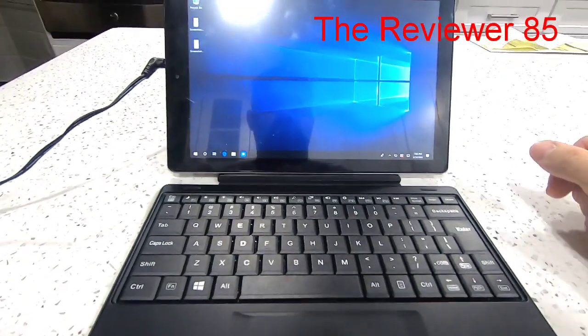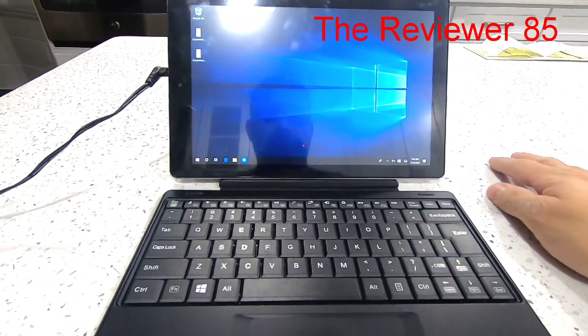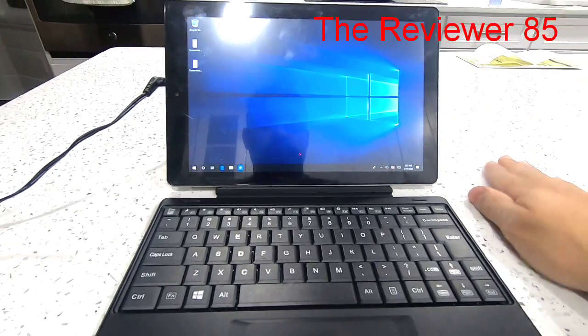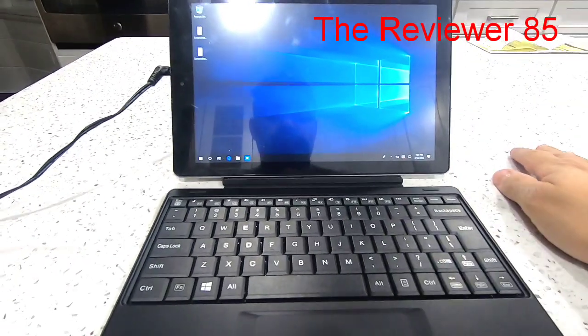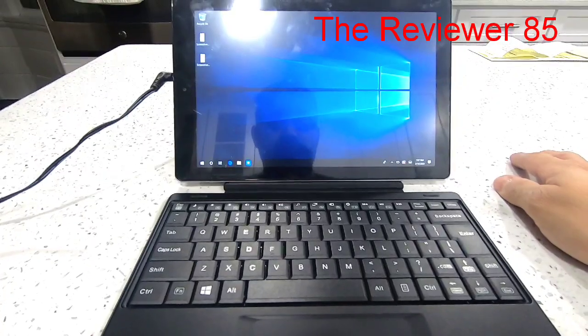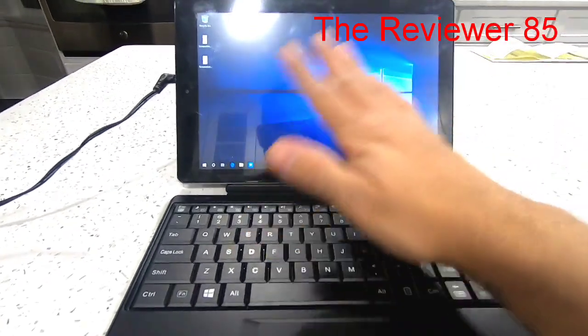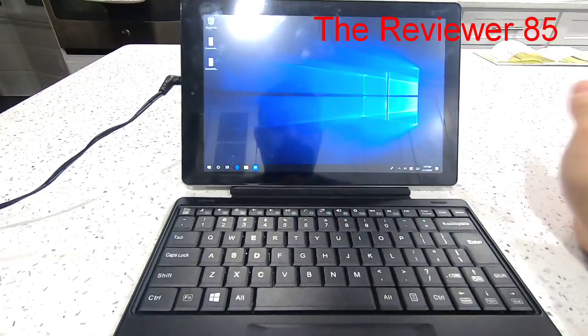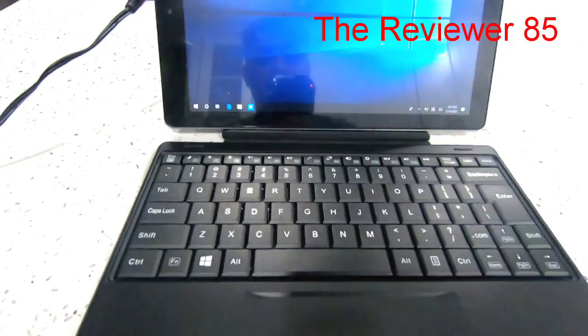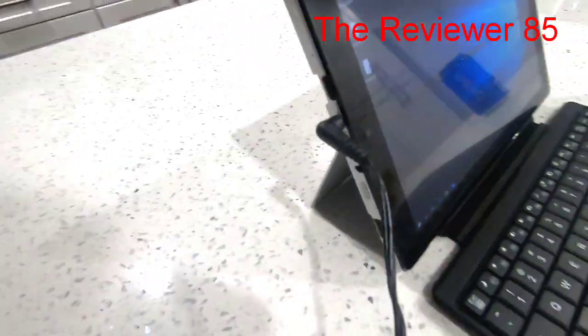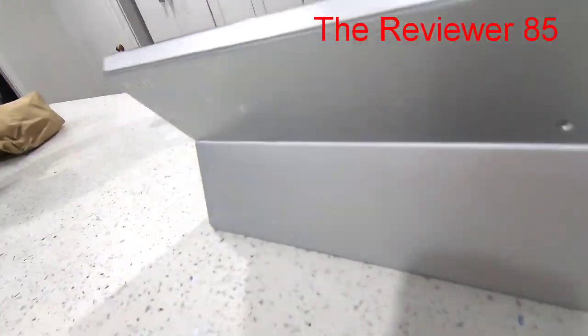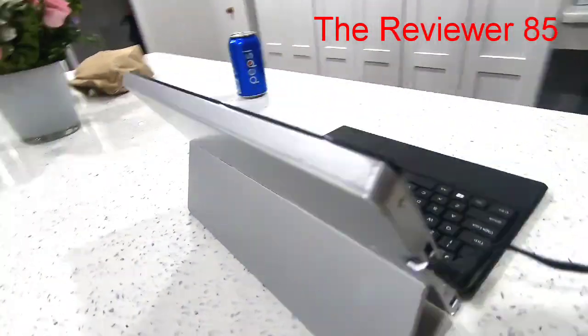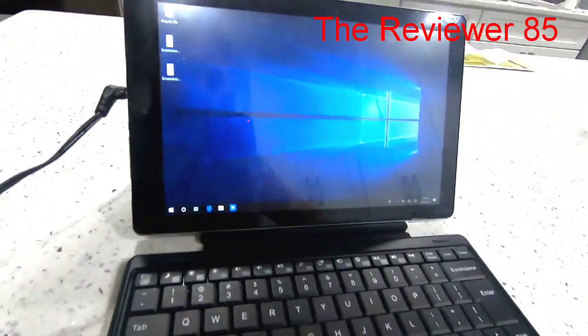Hey what's up guys, so today I'm gonna do a quick video on how to restart your RCA Cambio 10.1, basically start the Windows over. So this is the RCA as you can see.